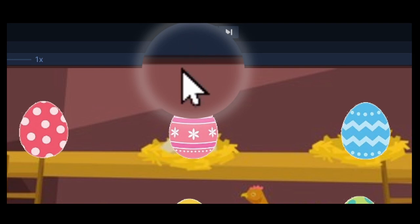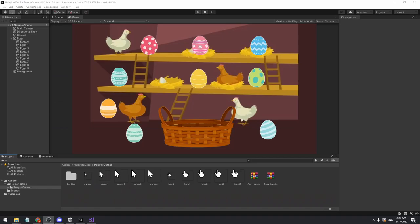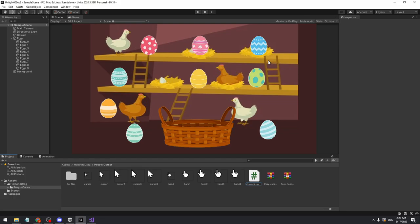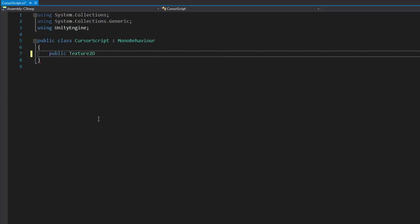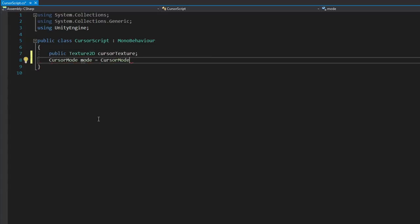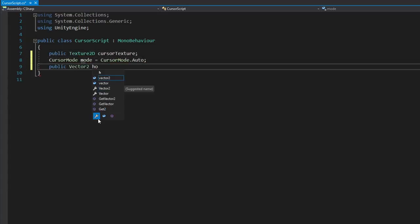But we also want to switch between cursors in our game. So let's create a script. Create variables for the cursor texture, the cursor mode, and the hotspot position.